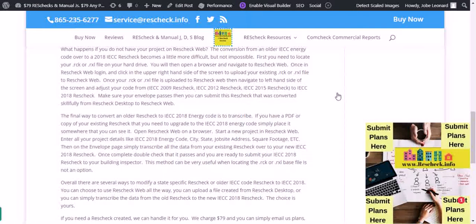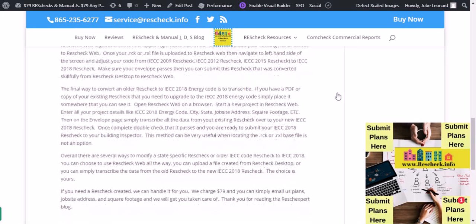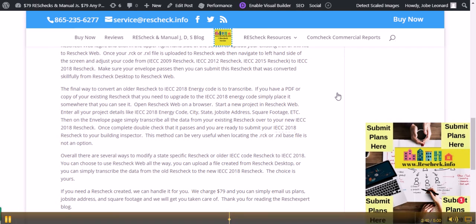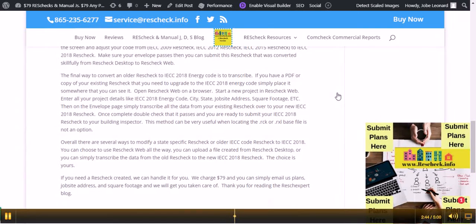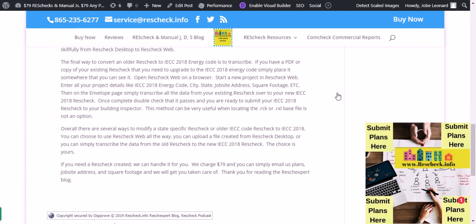What happens if you don't have your project on ResCheck Web? The conversion from an older IECC energy code over to a 2018 IECC ResCheck becomes a little more difficult, but not impossible. First, you need to locate your RCK or RXL file on your hard drive. You'll then open a browser and navigate to ResCheck Web. Once in ResCheck Web, click in the upper right-hand side of the screen and upload your existing .RCK or RXL file. Once uploaded, navigate to the left-hand side of the screen and adjust your code from IECC 2009, IECC 2012, or IECC 2015 to IECC 2018. Make sure your envelope passes, then you can submit your ResCheck that was converted from ResCheck Desktop to ResCheck Web.